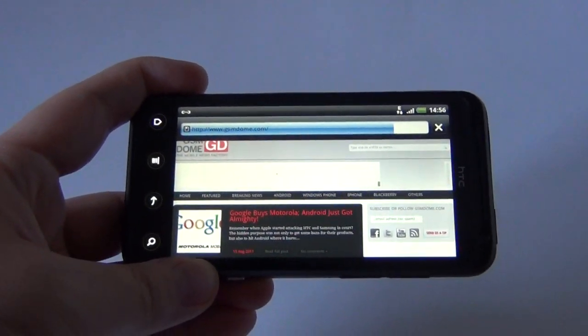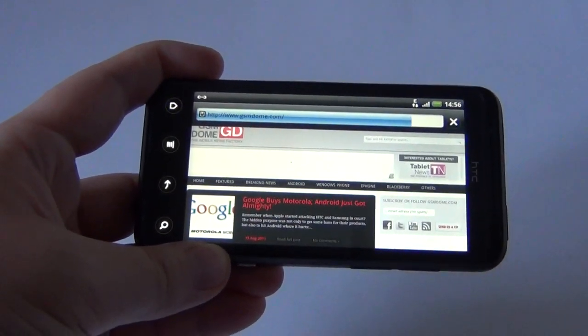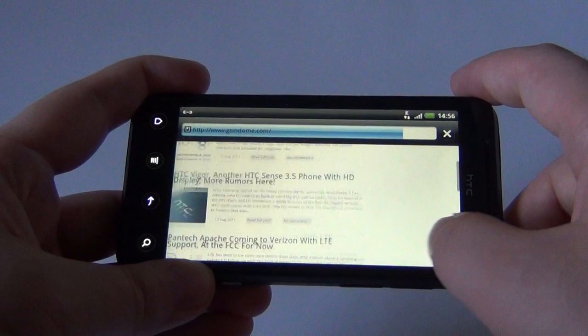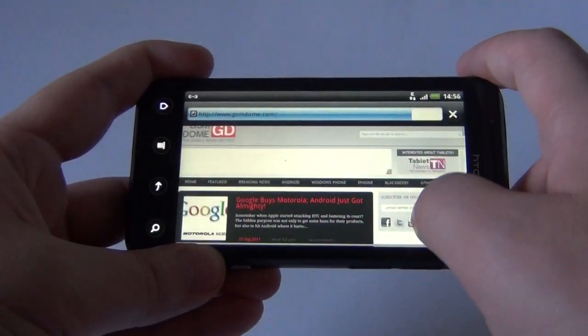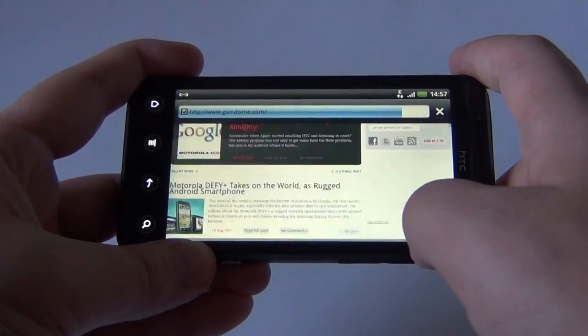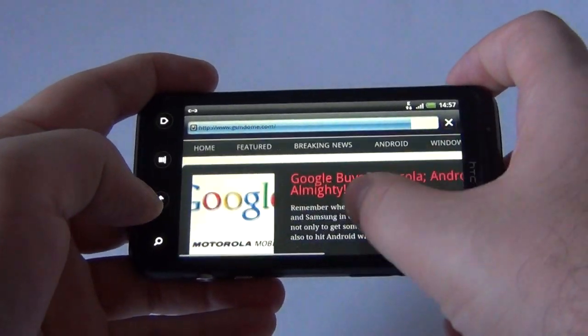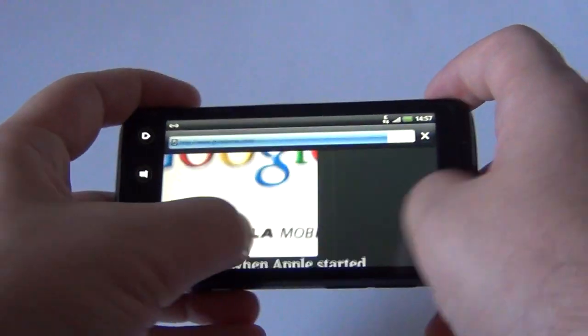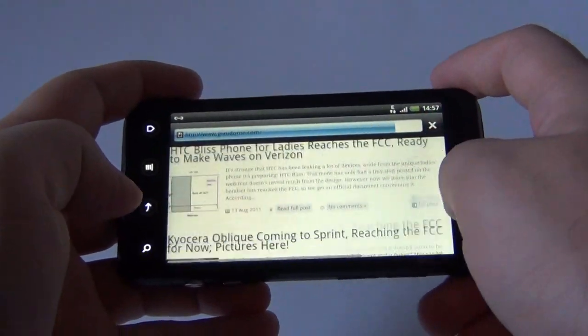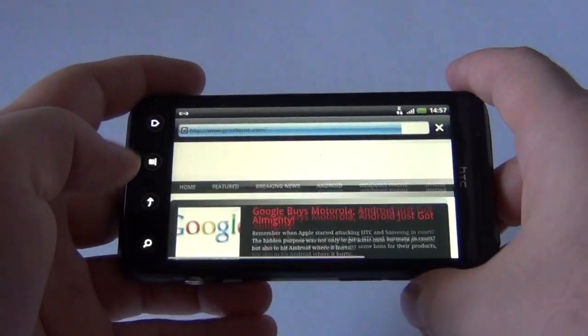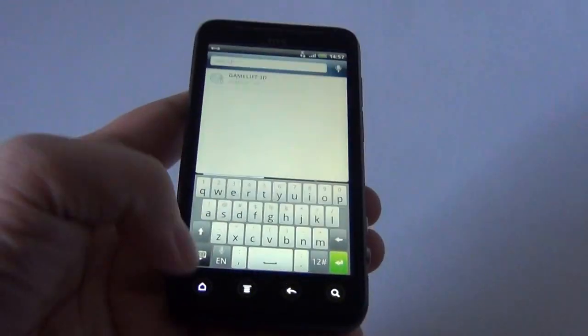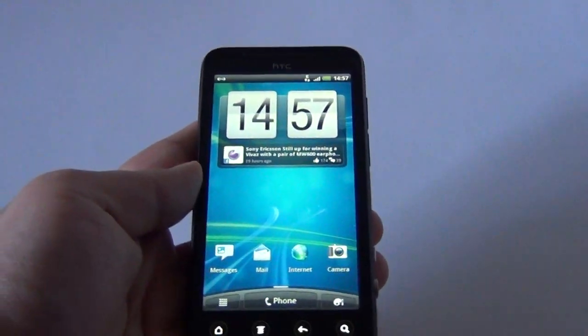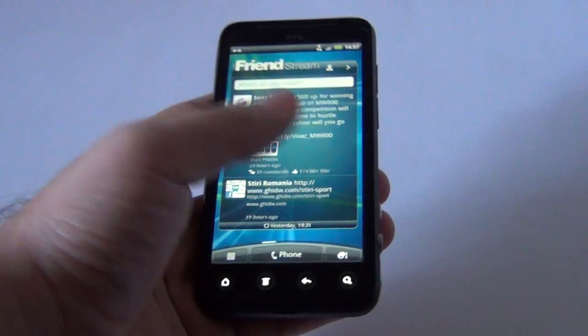So our site loaded in full. We can get the scrolling going, it works easily. Zooming as well. Google just bought Motorola, newsflash. So everything works just fine on the 4.3 inch screen.